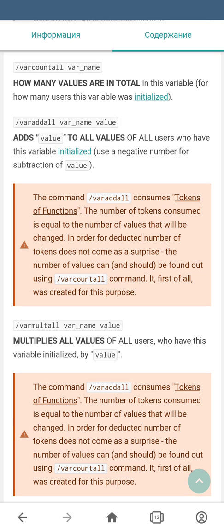The next command is var add all. This command consists of its own name, the name of the variable, and the value. It will add the value from the parameters to the variables of all users of your bot. Again, this command works only with initialized variables. If you need to subtract, you can use a negative value.